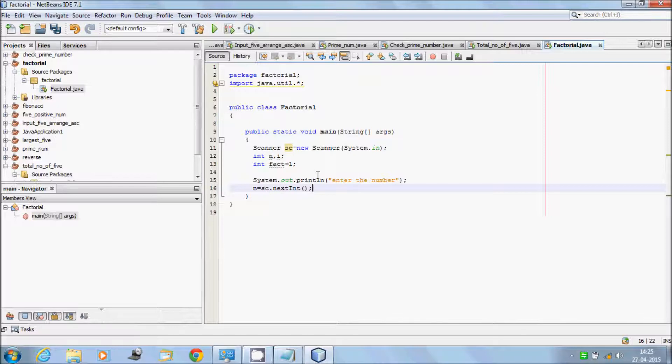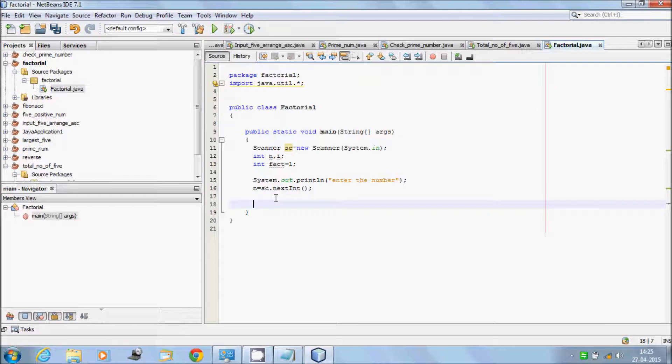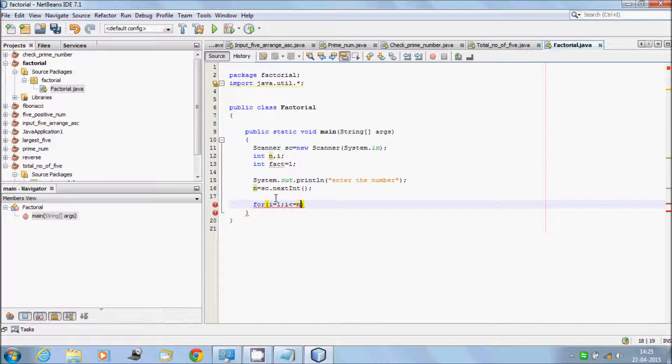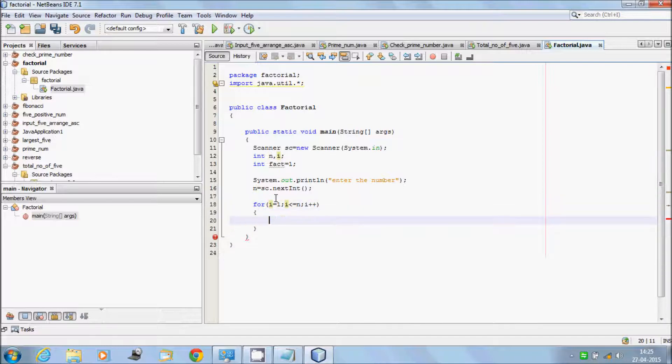Now write for loop: i equal to 1, i less than equal to n, i plus plus. Then fact equal to fact times i.